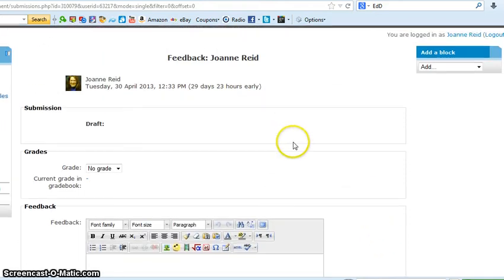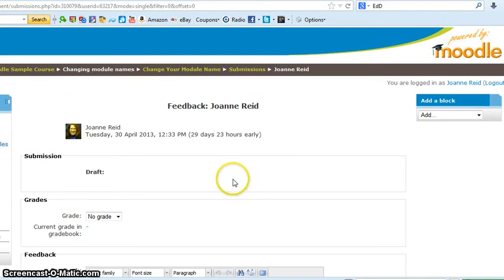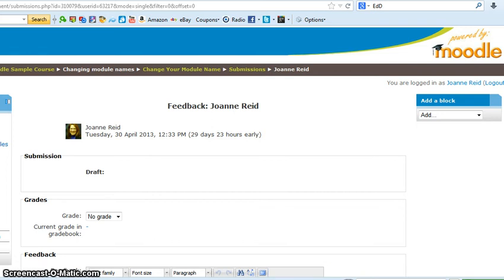Okay, so hopefully that helps give you some information about how to add assignments and how to grade assignments. You'll probably want to play with it to see what works best for you, but that's the whole point of this course, so enjoy the playing.